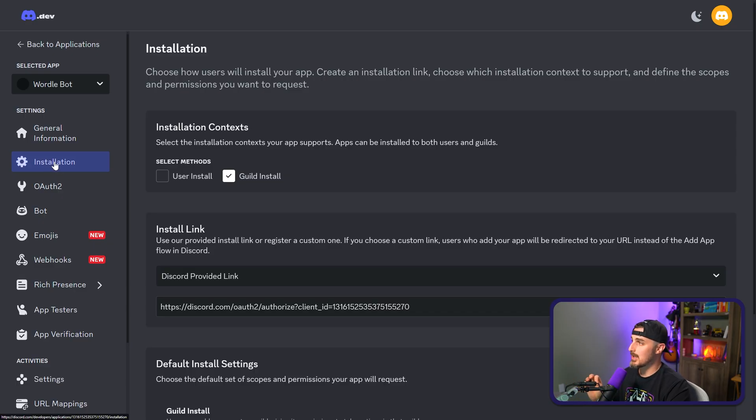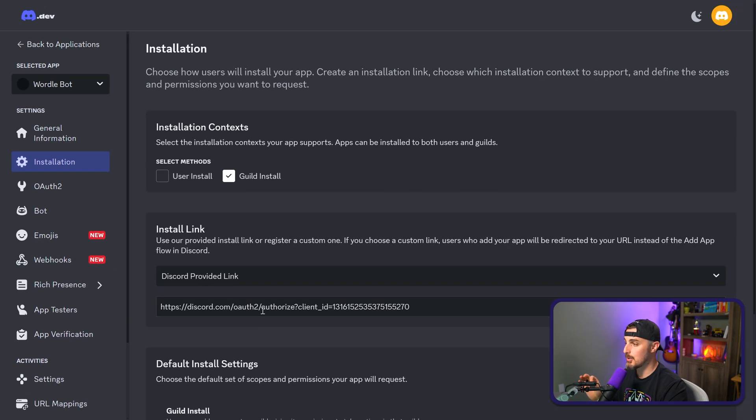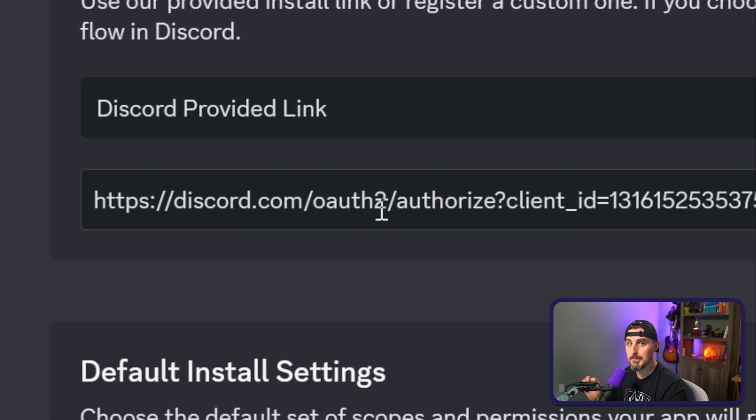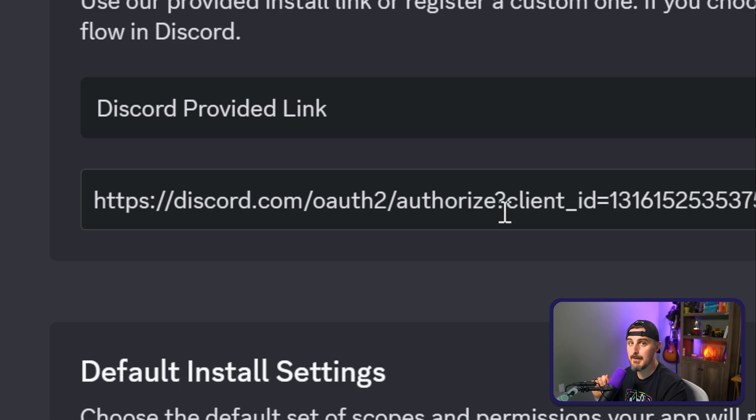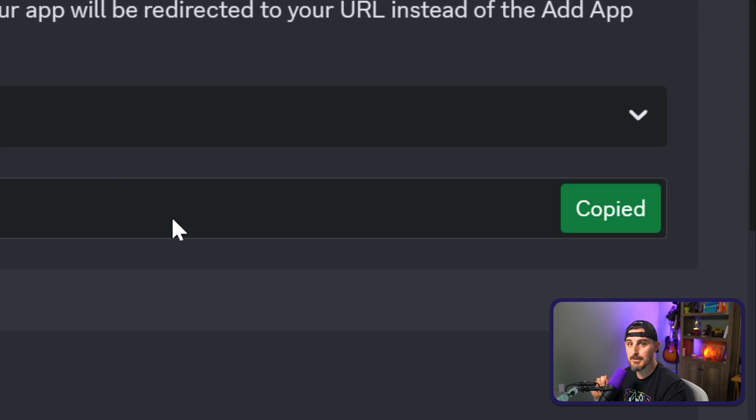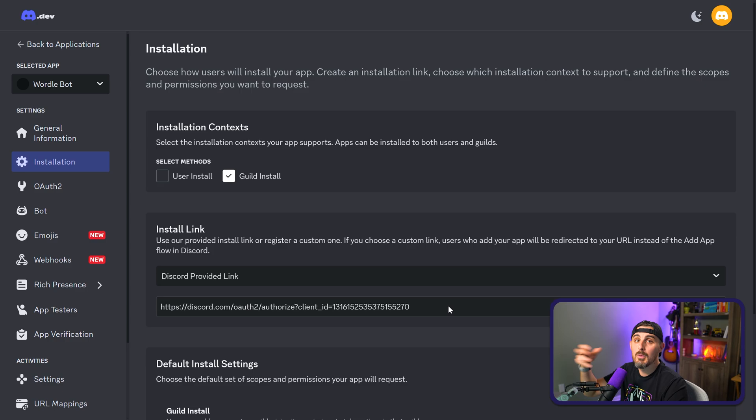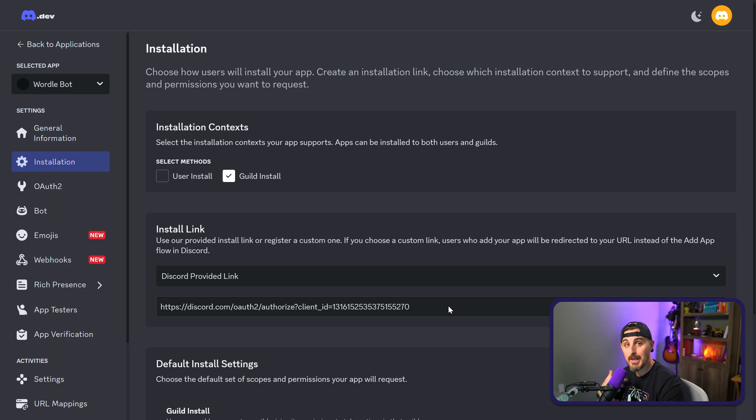You're going to click on the installation option in the sidebar menu and look for the install link section. Here, you're going to find a URL like the one here. It's going to probably be different for you based on your client ID. You're going to want to copy the value of this. What this does is when we go to it in our browser, we're going to be able to install it in a particular server that we have access to via our Discord account.